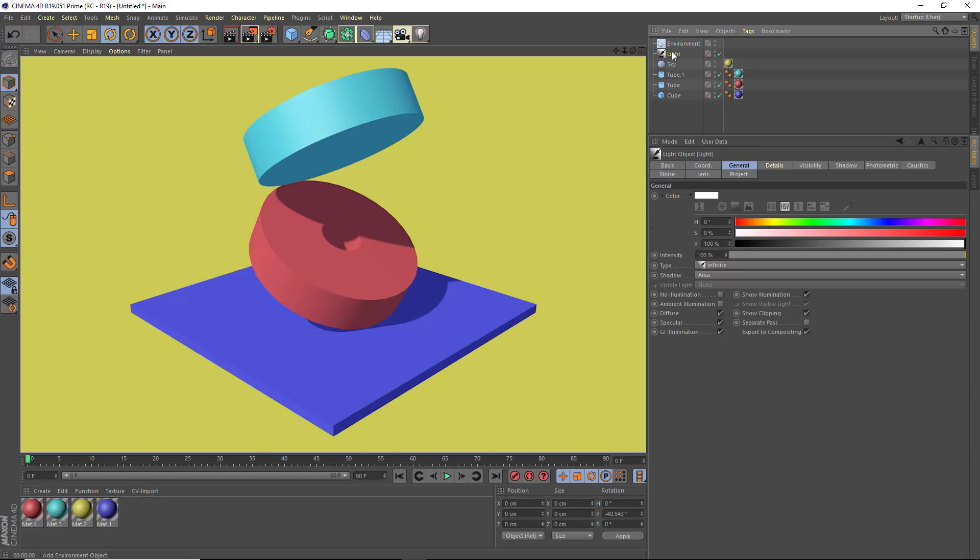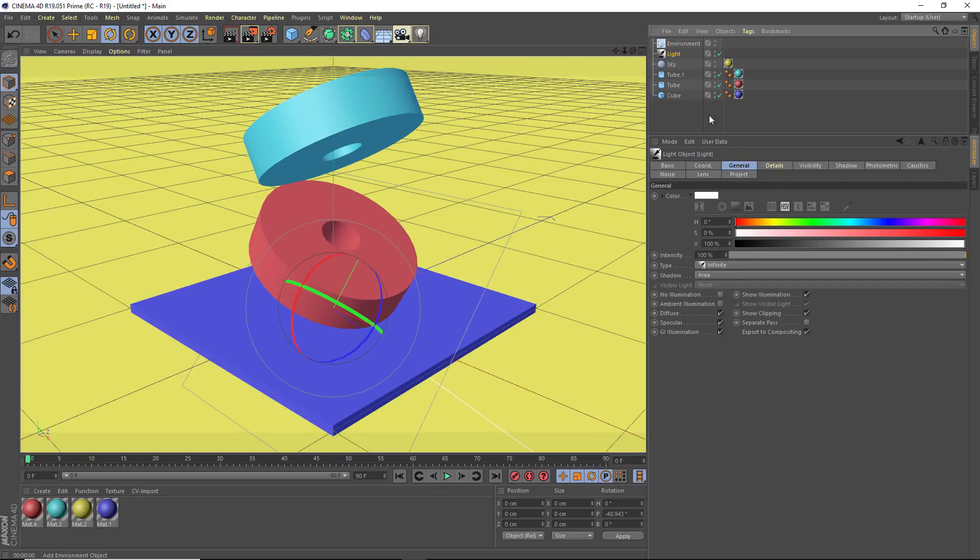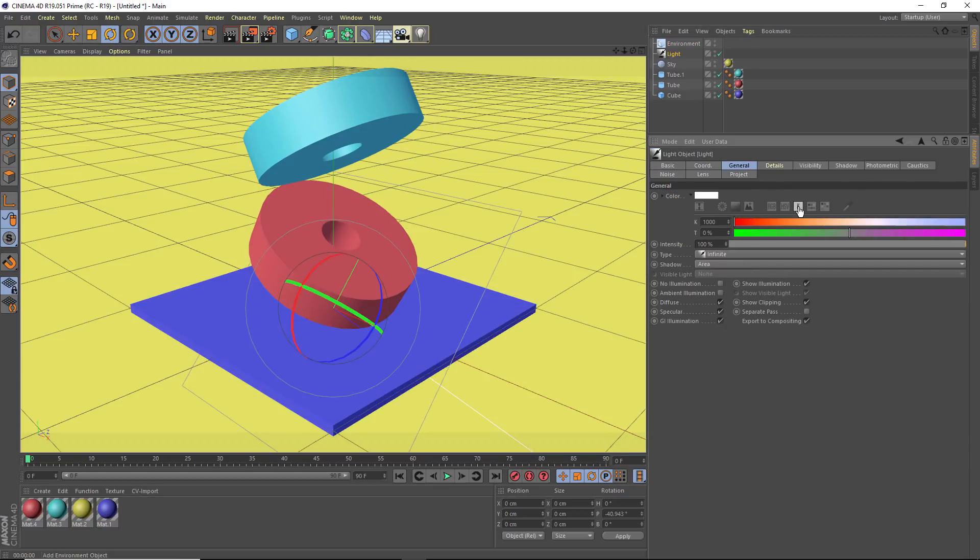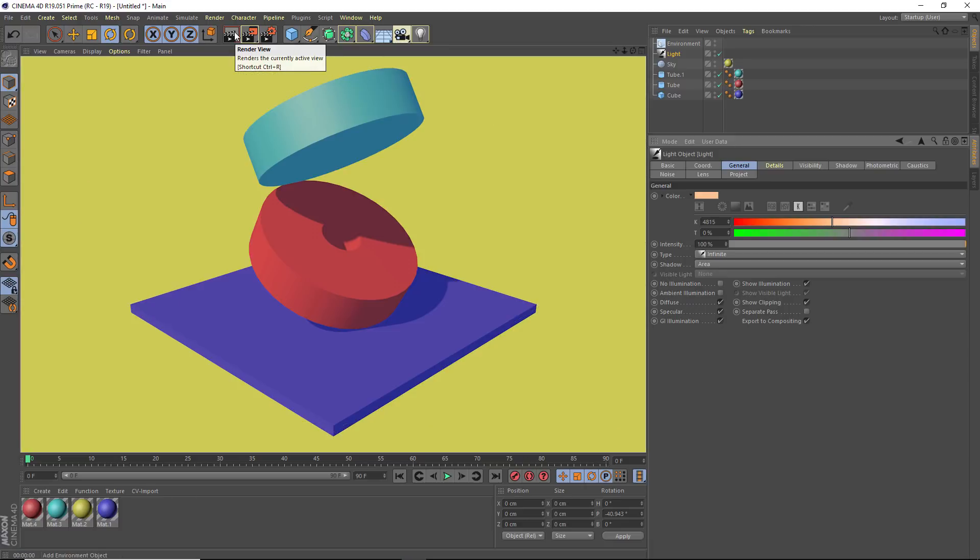And then I want to provide sort of a counterpoint to this. So in my light, in its color, I'm going to click on that K for Kelvin. And I'm going to shift it slightly towards orange or yellow. So now I've got this nice sort of combination of warm and cool lighting.